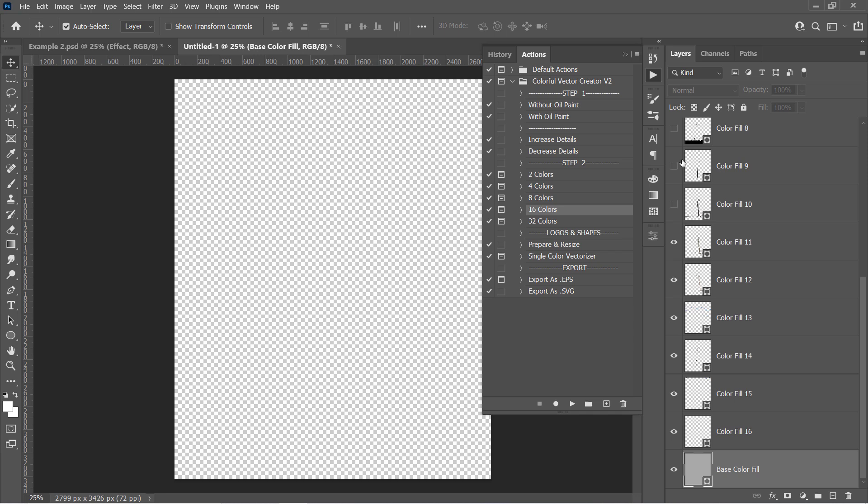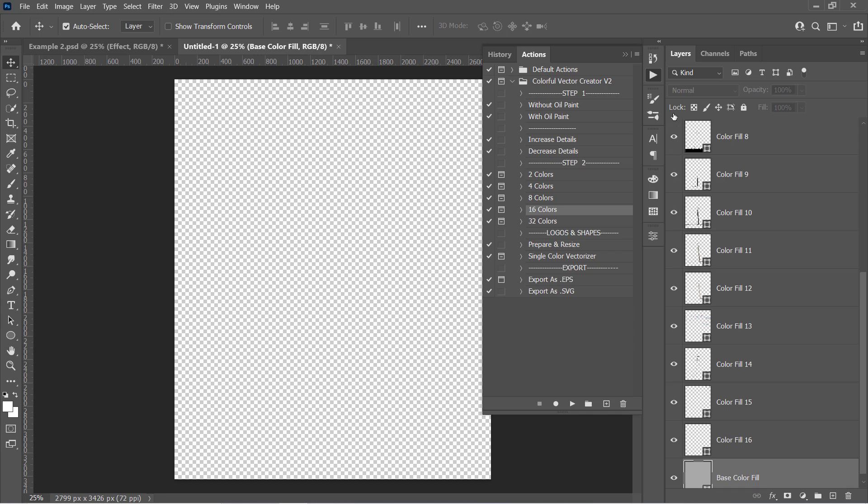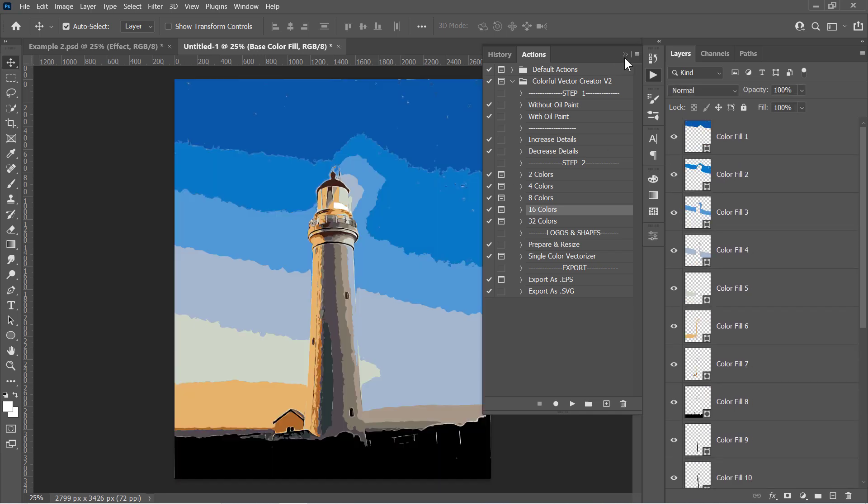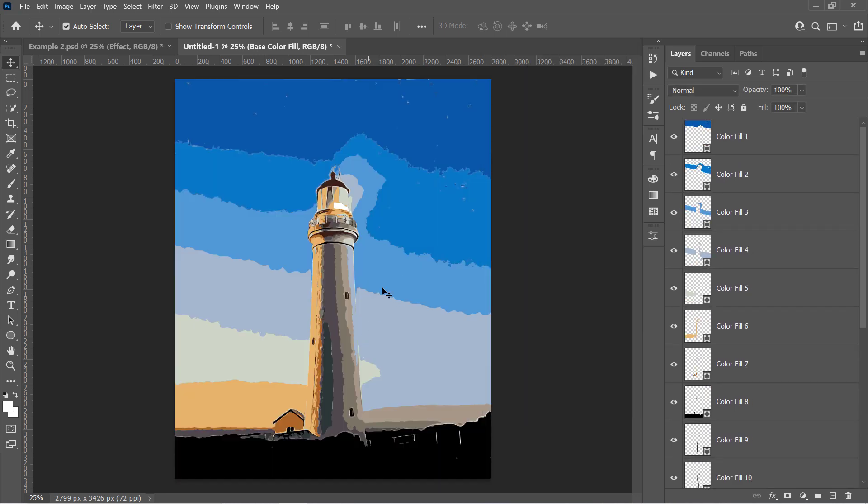Unhide all layers to see the final result. This is the final vector result. Now let's go to the final step.